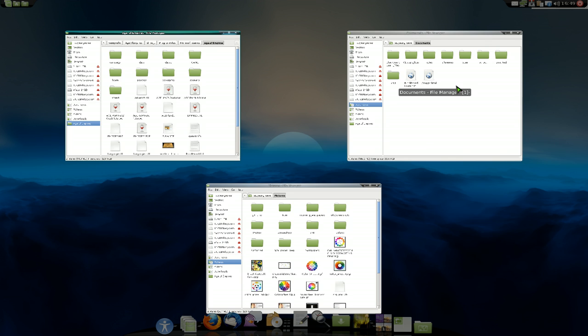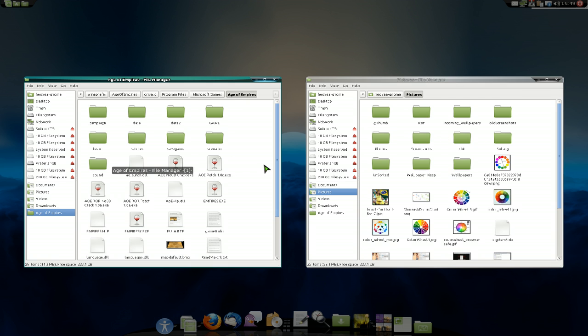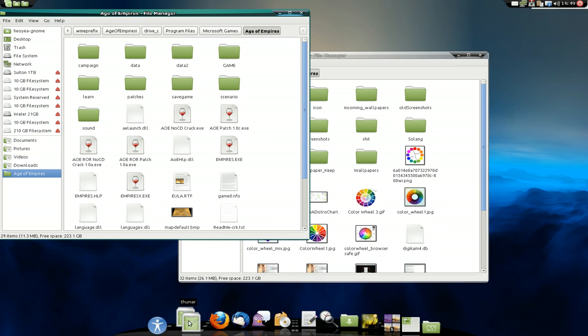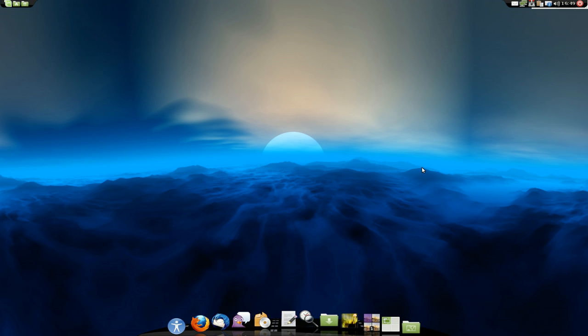You can middle click to close it if you use your, you know, if you set up your Compiz to middle click to close, you can do that. Otherwise, if you middle click on here, it will close all of them. And there you go. And you close it.